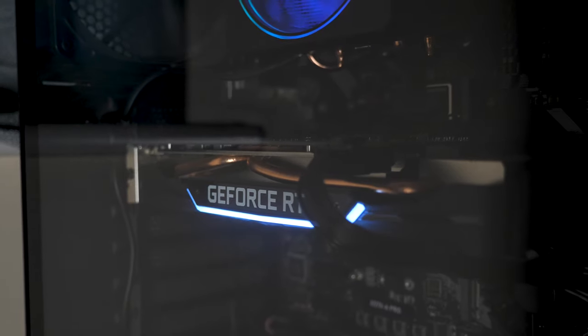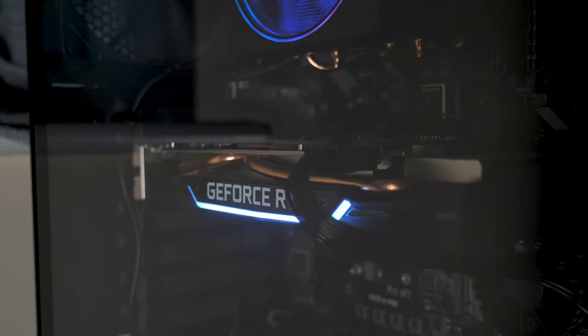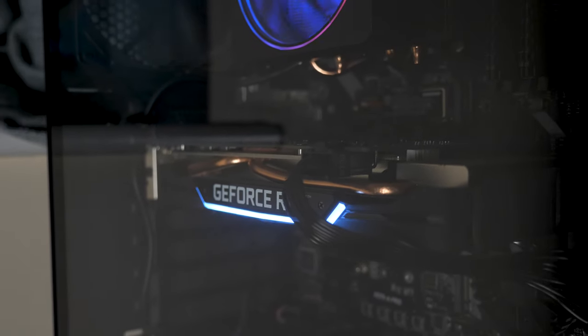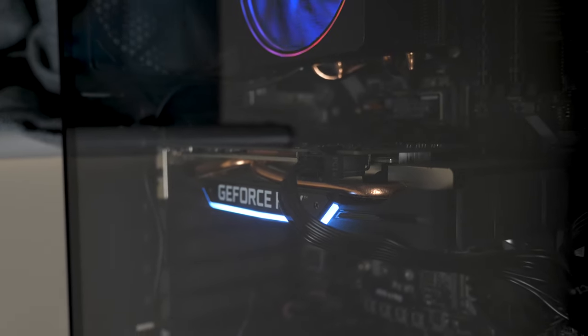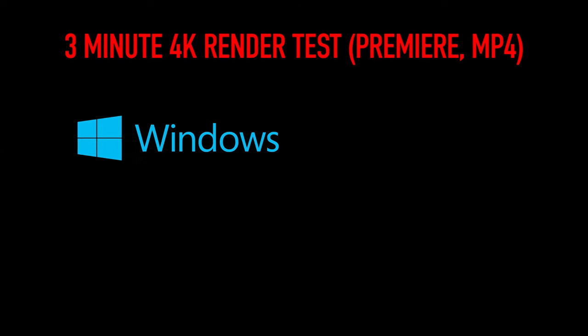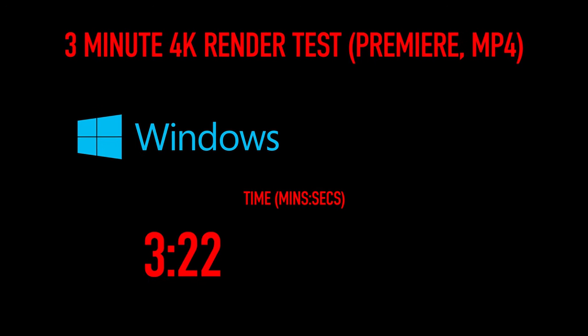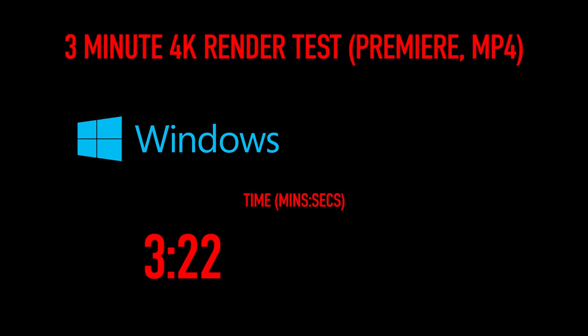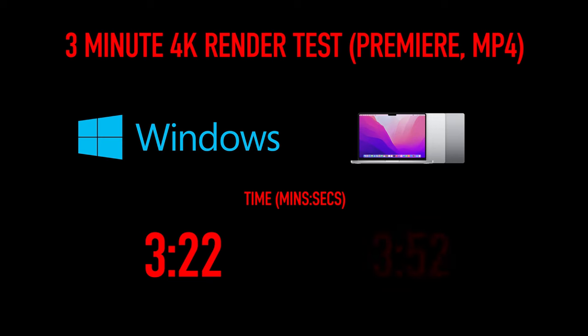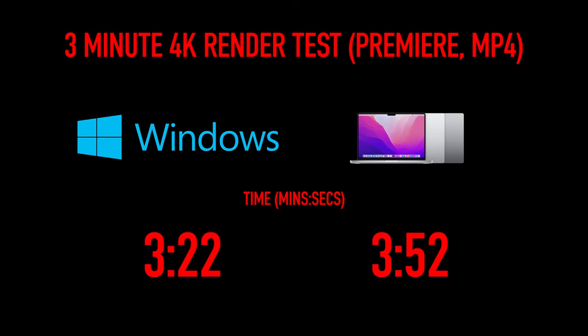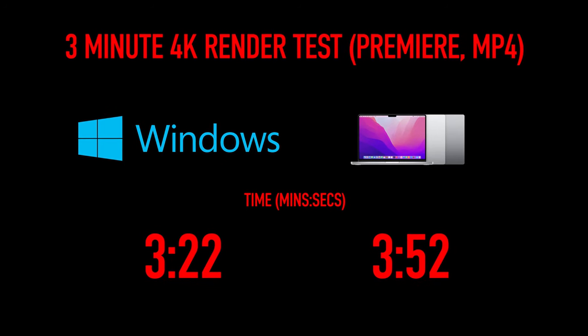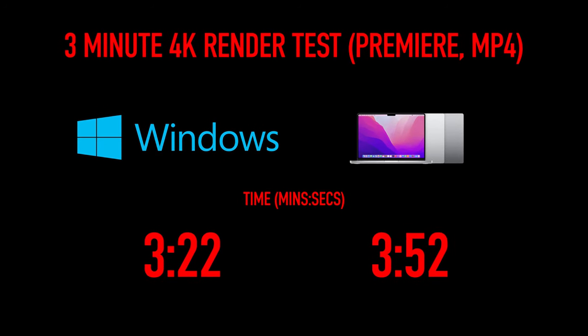To compare my PC and my new MacBook Pro, I did a quick render test, a 3-minute 4K video. This was an MP4 video. It was just for a real estate client that I did a few weeks ago. The custom-built PC came in at 3 minutes and 22 seconds, whilst the MacBook Pro was a little bit slower at 3 minutes and 52 seconds. Now, the MacBook was slower by 30 seconds. If you think of how much work it is to export a video, my custom-built PC should be beating this.